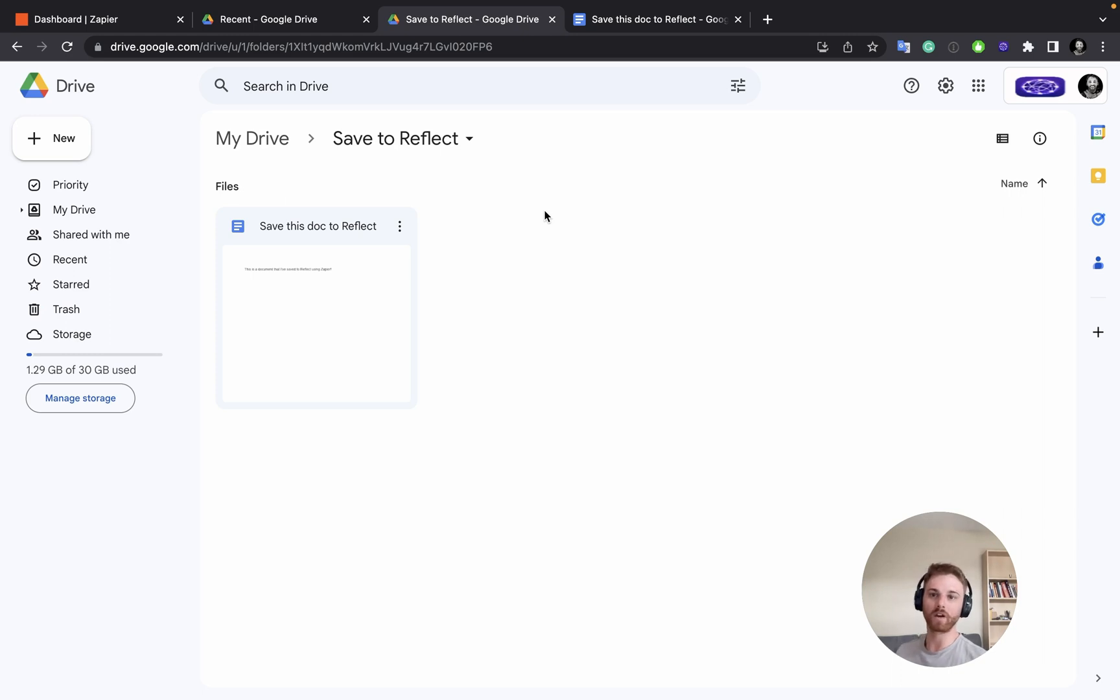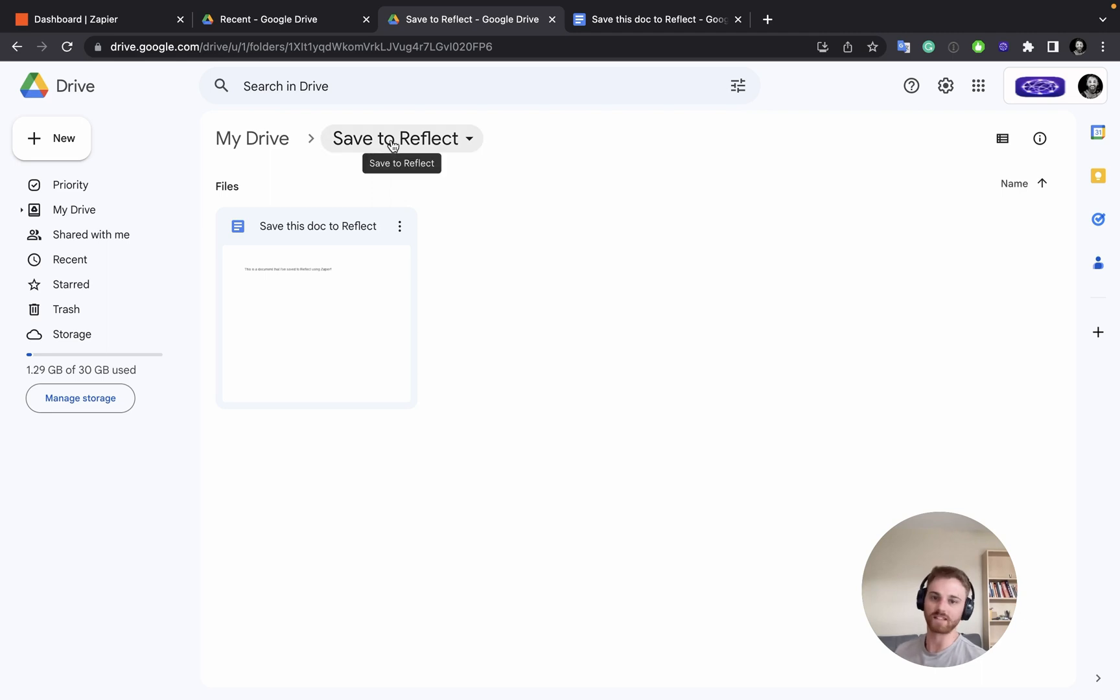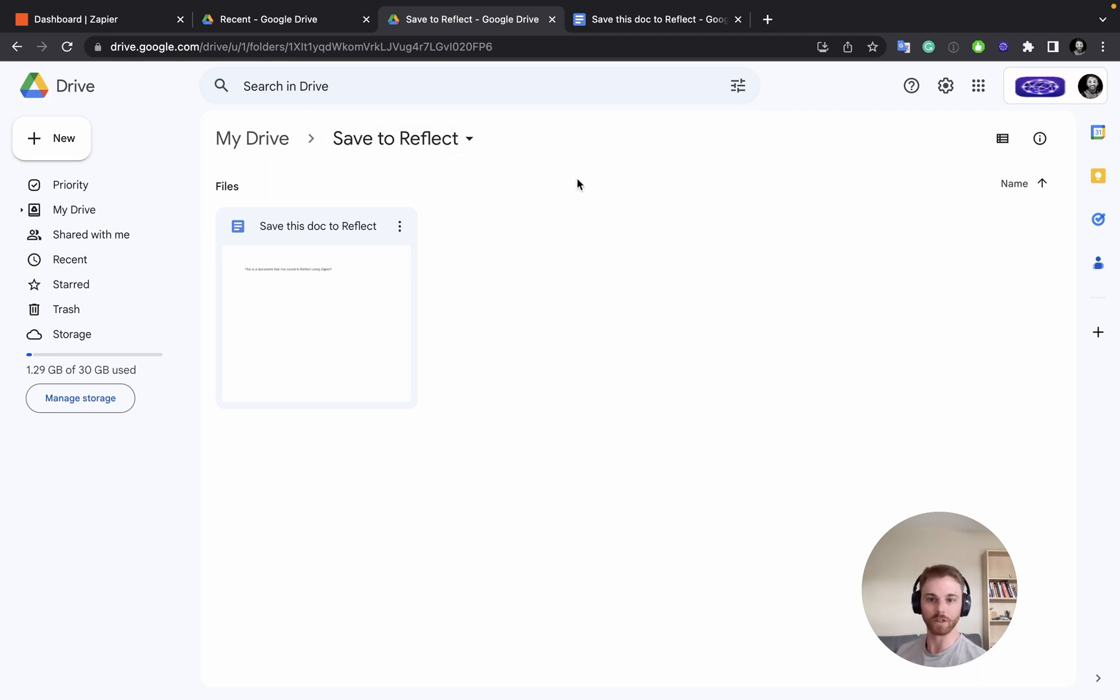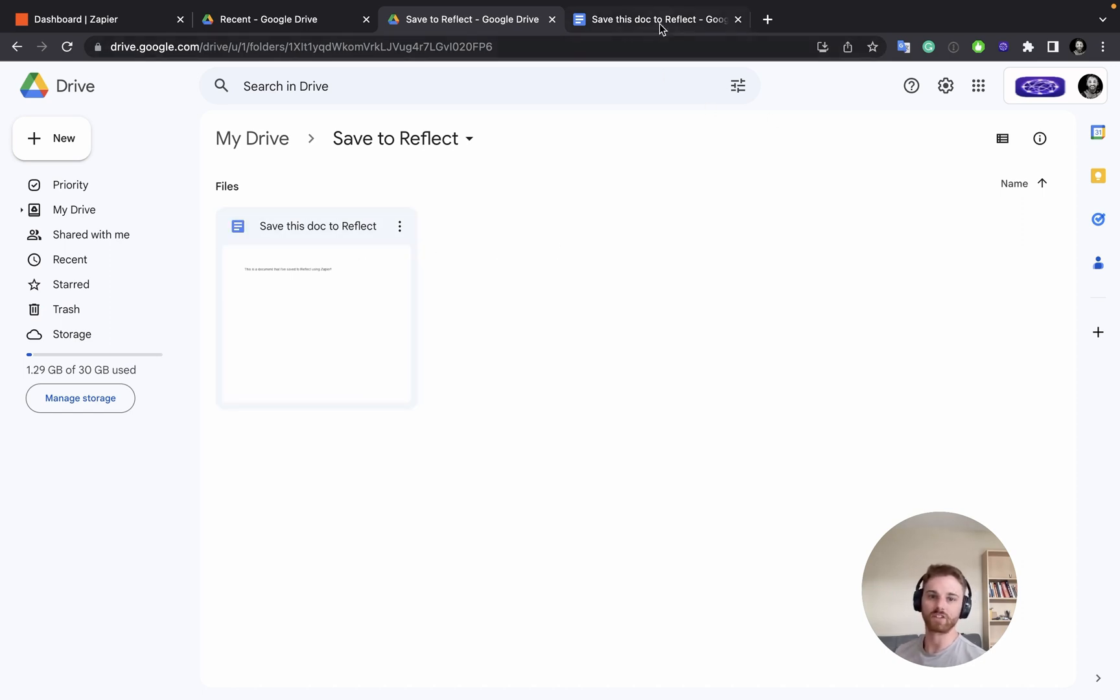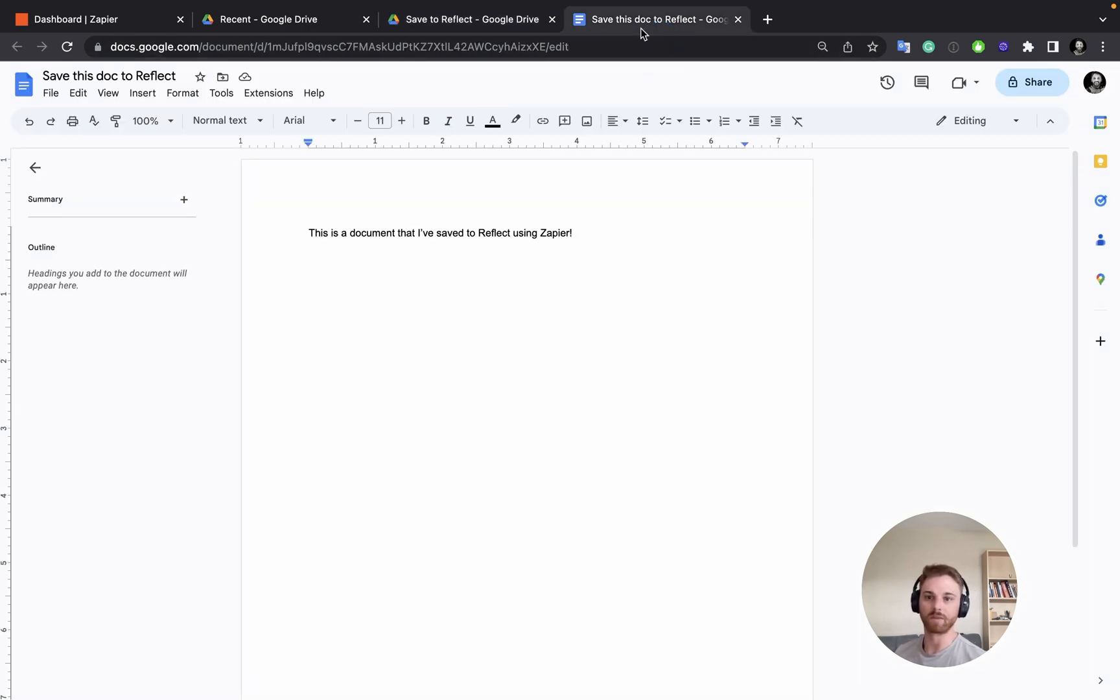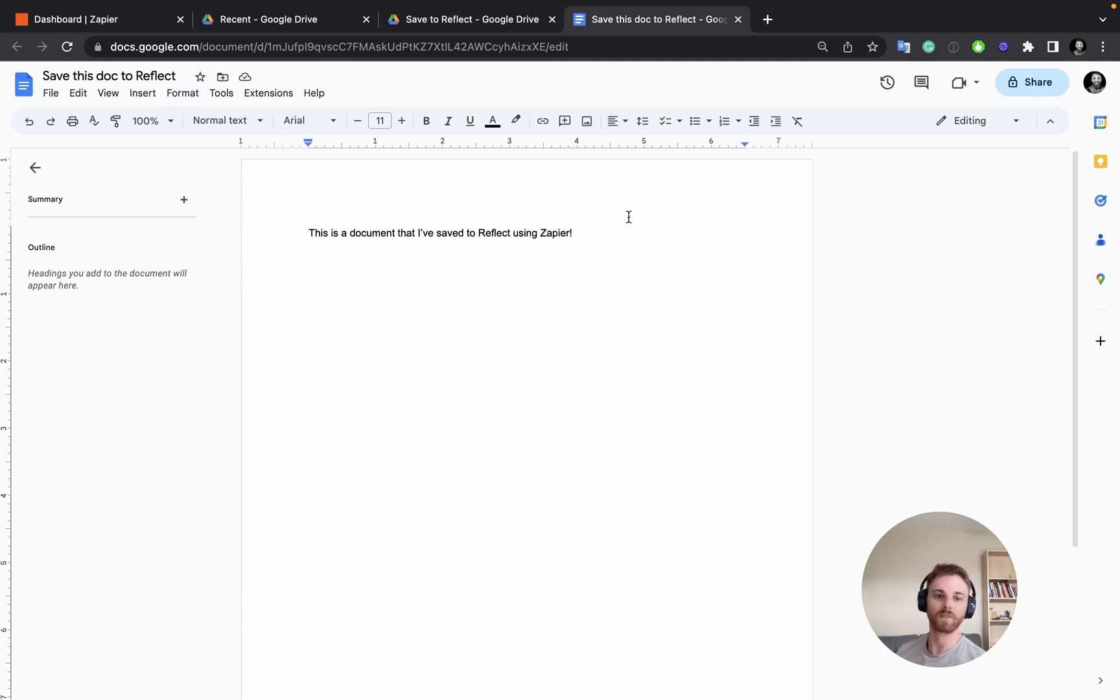So before going into Zapier, I would recommend first setting up a folder in your main root drive titled something similar to Save to Reflect, but I would make this the sole purpose of the folder. And then put in a test document. So here I just created a quick document, save this doc to Reflect. And this is a document that I've saved to Reflect using Zapier. This is just a test to make sure the integration works when we build it.